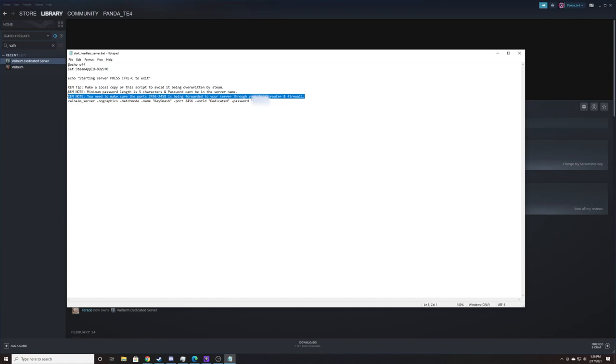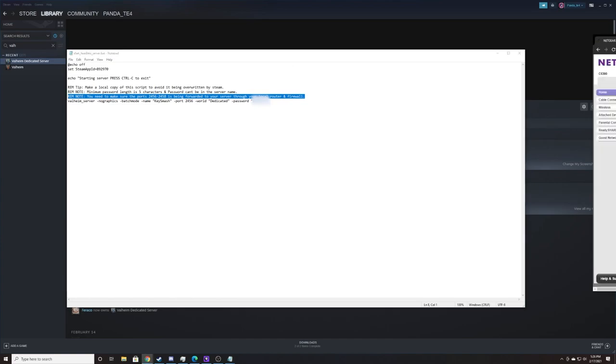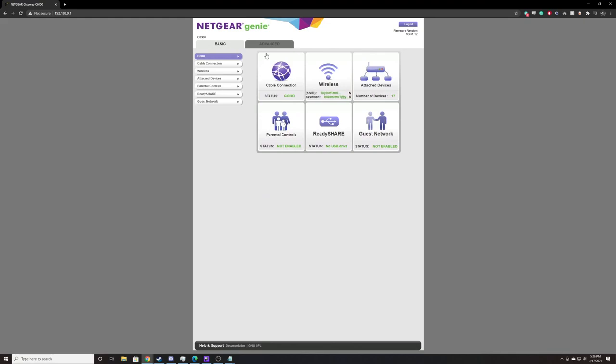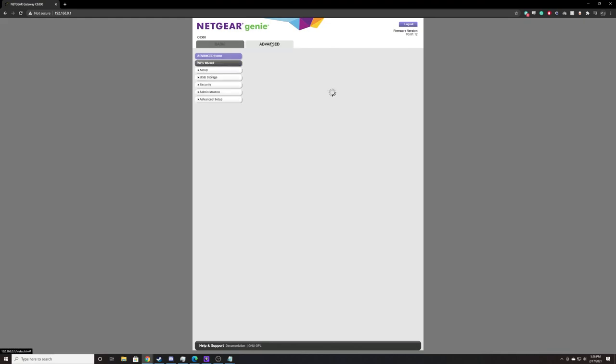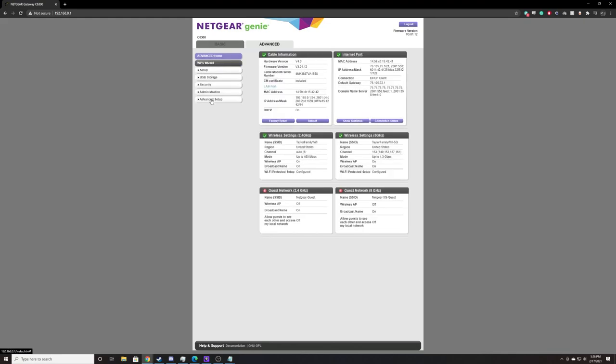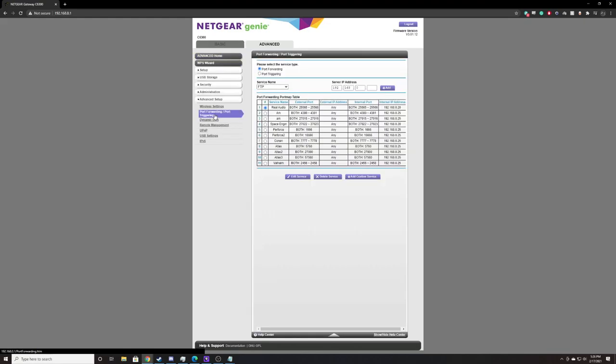We're going to port forward ports 2456, 2457, and 2458. In order to do that, I will open up a tab and navigate to my router. Inside my router, I will go to advanced, advanced setup, and we're primarily concerned with port forwarding.